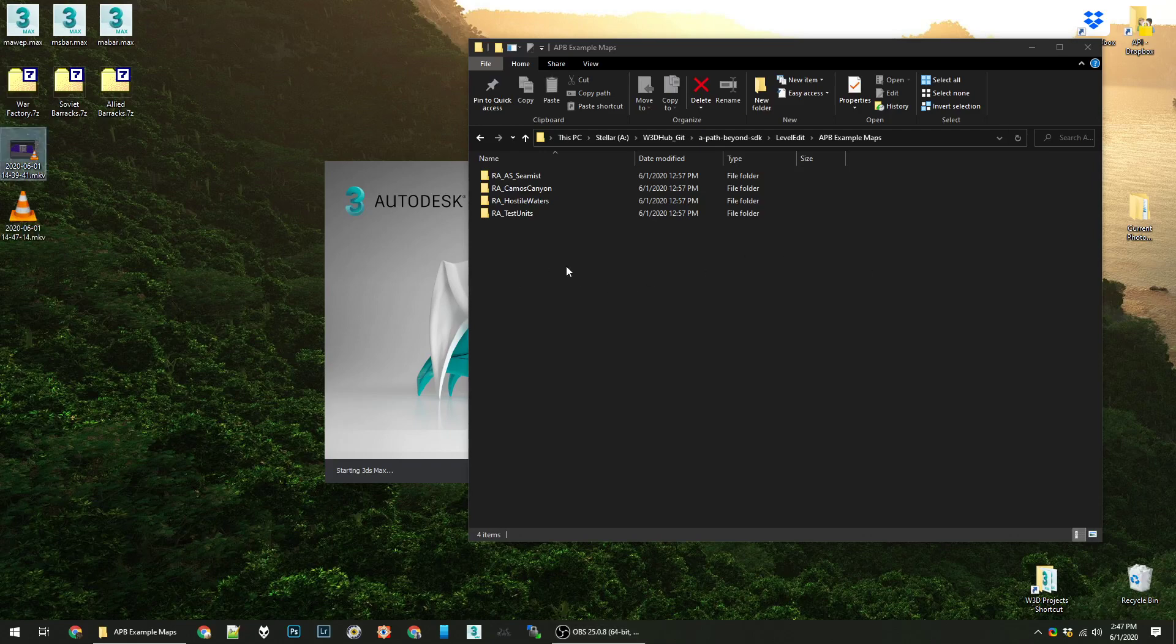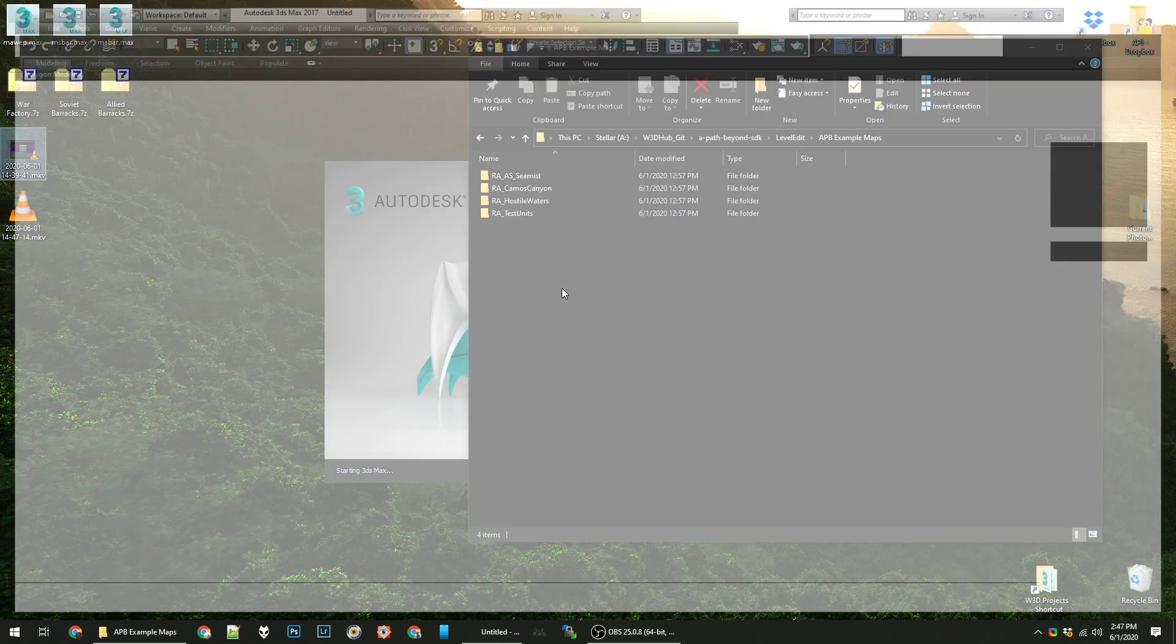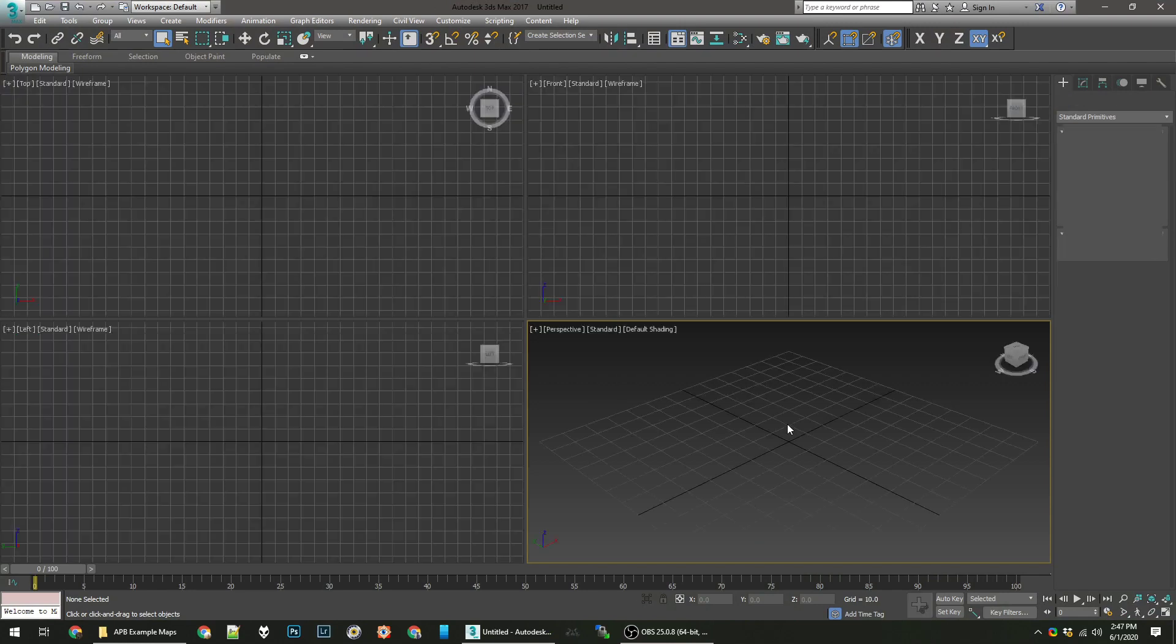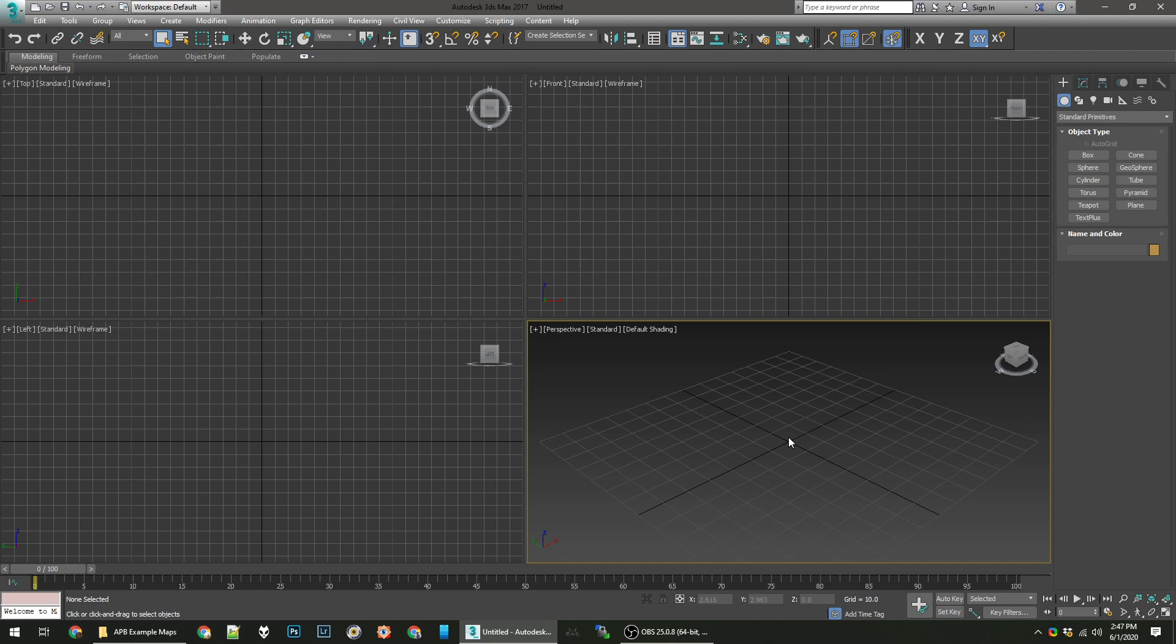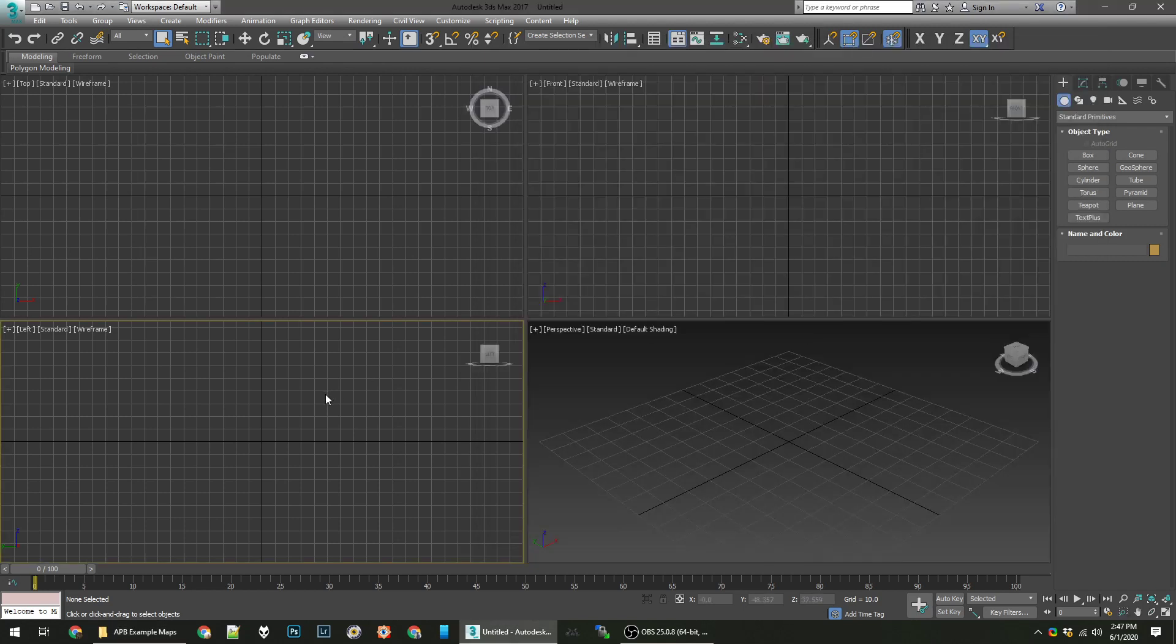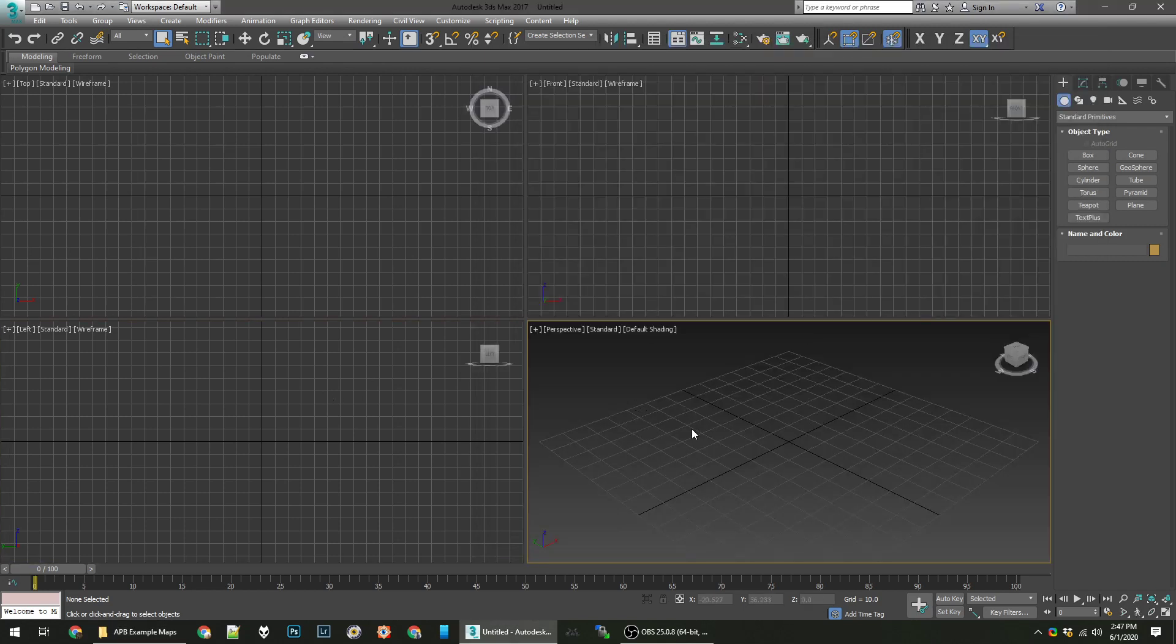Hello users. So we're going to do today a tutorial on mapping in 3ds Max for W3D, and specifically this will be for A Path Beyond. We have a new tool set through the SDK which is publicly available and downloadable. It has a few example maps in there. We'll be creating a test map, something very simple like a plane.